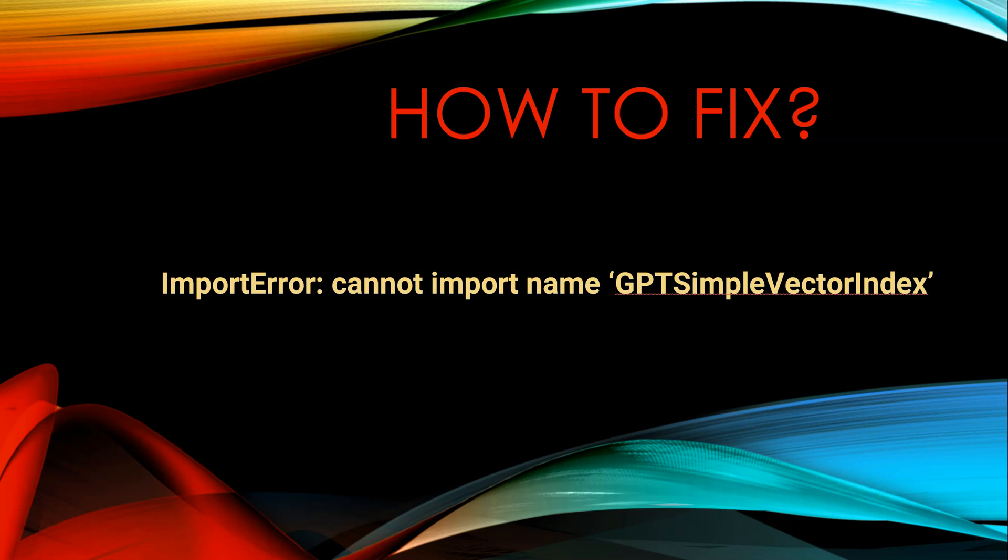Hello everyone, let's discuss another problem in this how-to-fix series. There is a problem related to imports and you are getting an error whenever you are trying to import GPTSimpleVectorIndex.